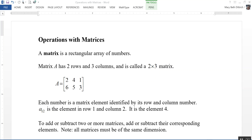Each number is a matrix element identified by its row and column number. So A sub 12 is the element that's in row 1, column 2, and A sub 12 refers to element number 4.